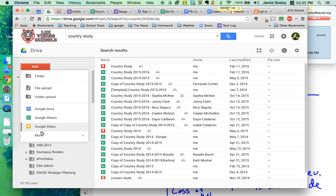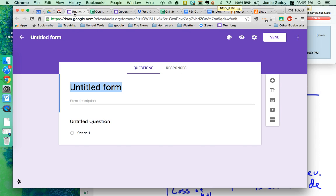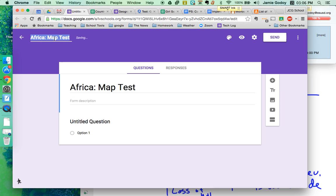So I went to my Google Docs and I made a new, go to more, Google Form. There it is. And I'm going to do it. I've got a test on Africa coming up. Map test. If I click up there, it'll change the name from untitled form to map test.